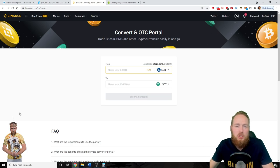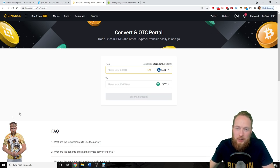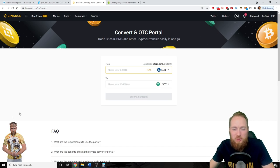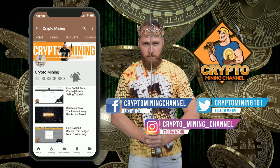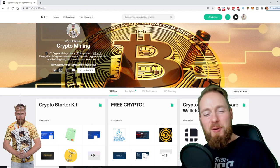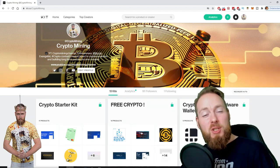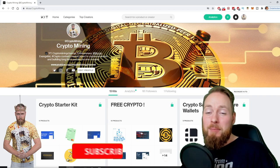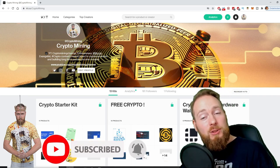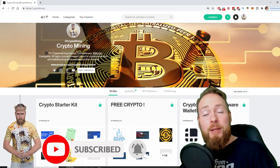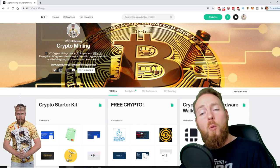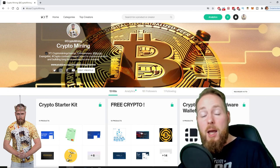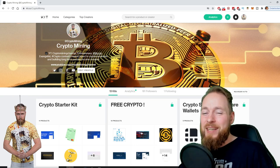Hey guys, in this video I'm gonna show you the easiest way to trade on Binance, so stay tuned. Make sure to press the bell icon to never miss another update. Welcome to the Crypto Mining Channel, your one-stop shop for all things crypto. If you like making money, make sure to press the subscribe button. Also don't forget to check out the ultimate crypto guide which I created for you to navigate through the wonderful world of cryptocurrency.